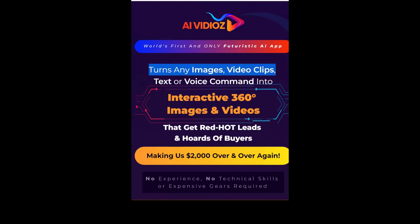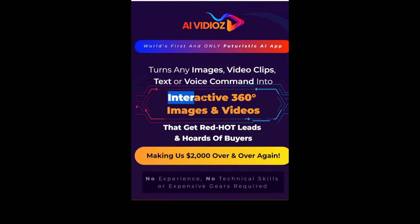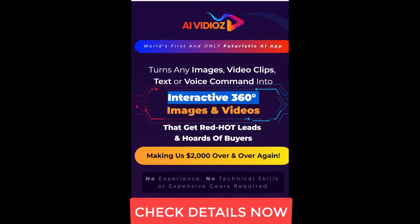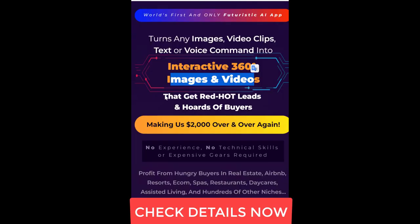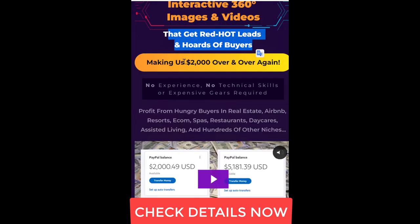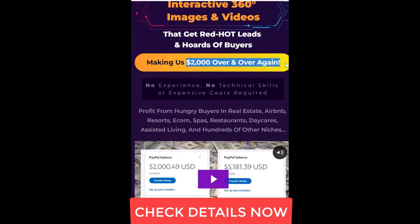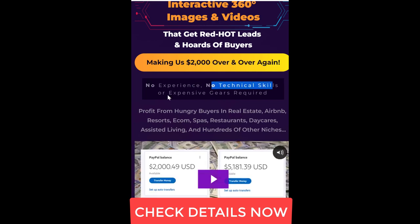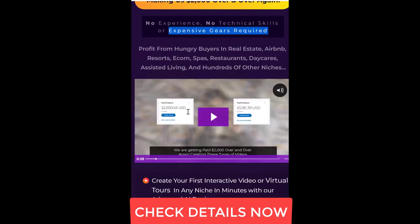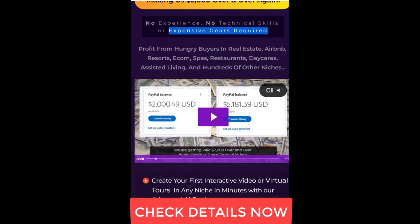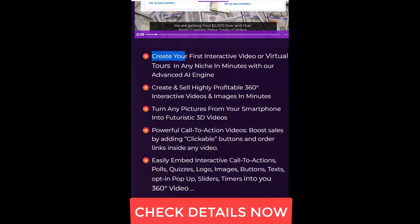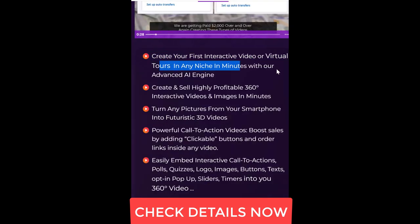Turns any images, video clips, text or voice command into interactive 360 degrees images and videos that get red hot leads and hordes of buyers, making us $2,000 over and over again. No experience, no technical skills or expensive gears required. Create your first interactive video or virtual tours in any niche in minutes.